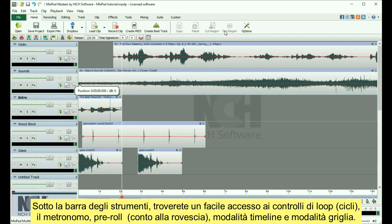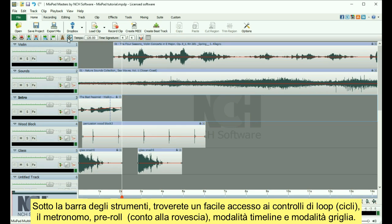Under the toolbar, you will find easy access to looping controls, the metronome, pre-roll countdown, timeline modes, and grid mode.